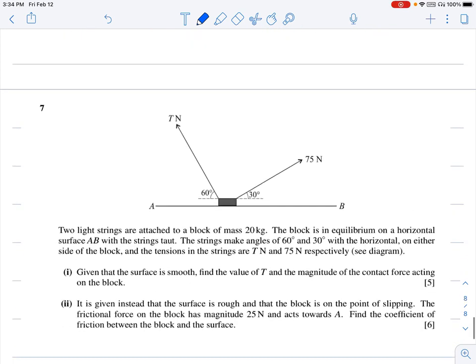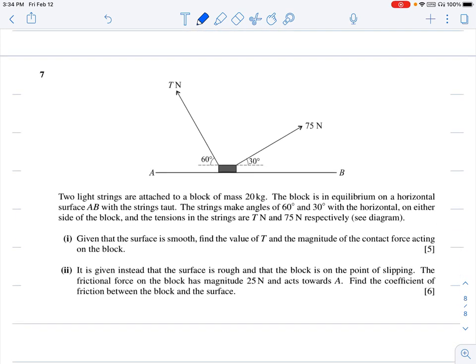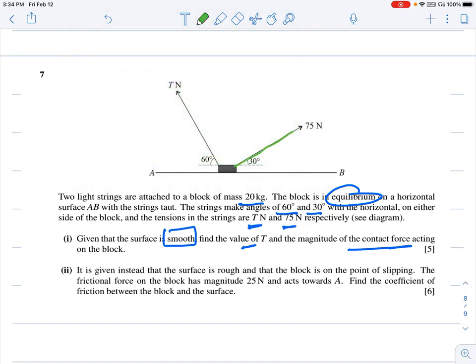Question seven: two light strings are attached to a block of mass 20 kg in equilibrium on a horizontal surface. The strings make 60° and 30° on either side of the block, with tensions T Newtons and 75 Newtons. The surface is smooth. Find the value of T and the magnitude of the contact force.